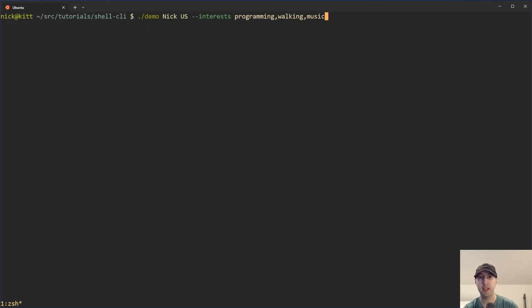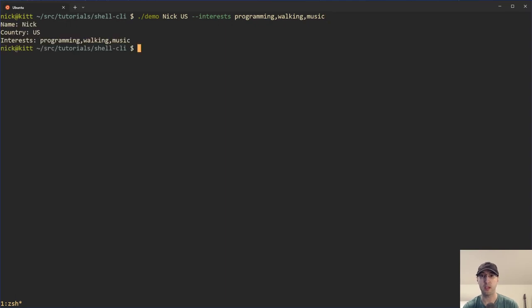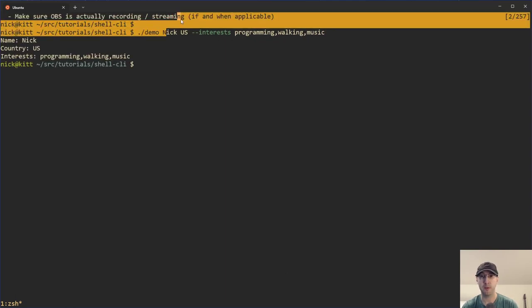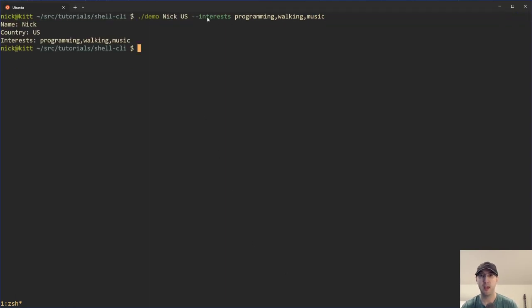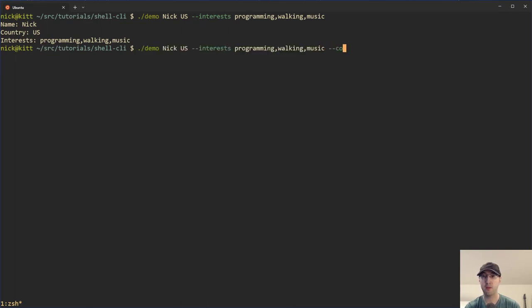Hey there, Nick Gentakis here. In this video, we're going to go over parsing command line arguments in Bash. We're going to go over how to set up required positional arguments, as well as required and optional command line flags with and without a value — basically what you see here. You can see I ran the script with a couple of positional arguments, and interest over here has a value. There's also another optional flag that we can set with no value, which is cool.